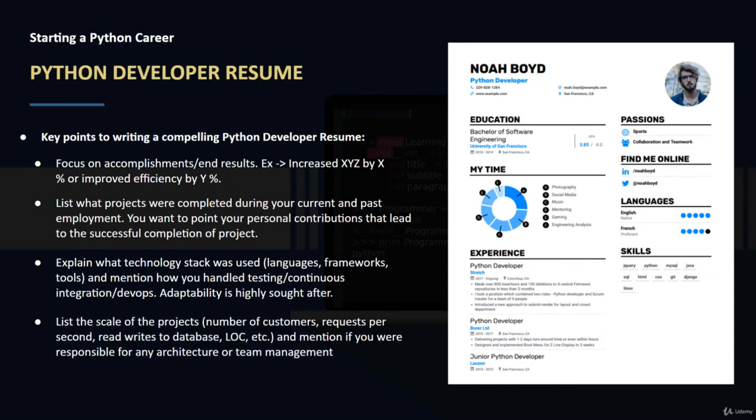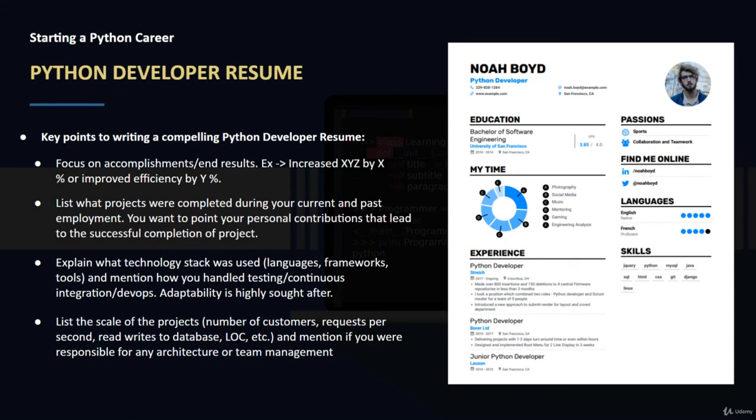List the scale of projects - you know, number of customers, requests per second, essentially specific numbers here. The more specific the better. Mention if you were responsible for any type of architecture or team management or whatever roles that may be - getting specific, talking about results, being able to showcase and let people know that you're adaptable and how you were able to adapt.